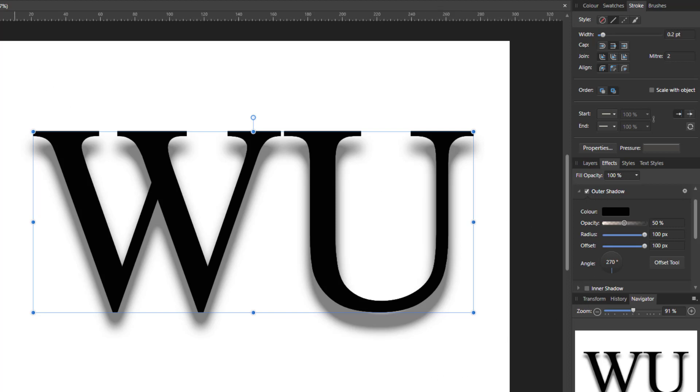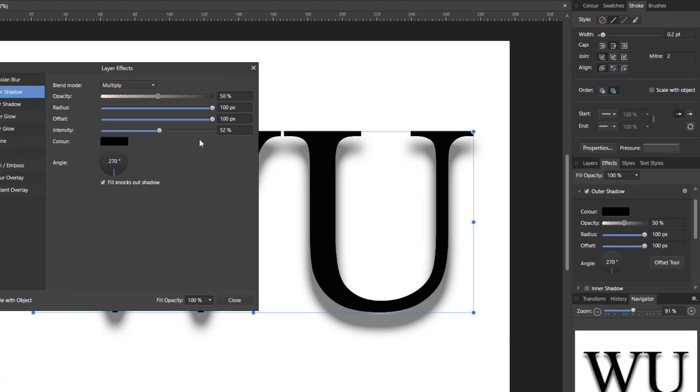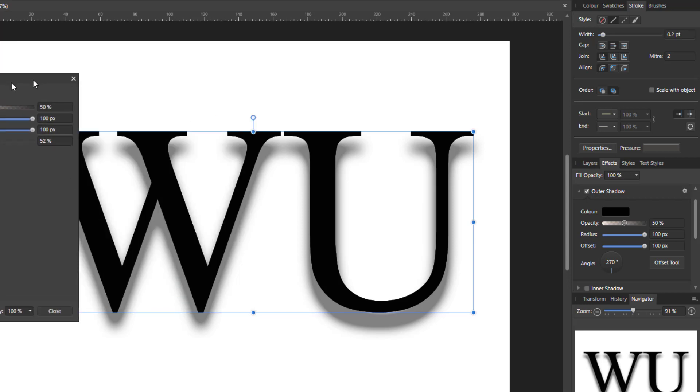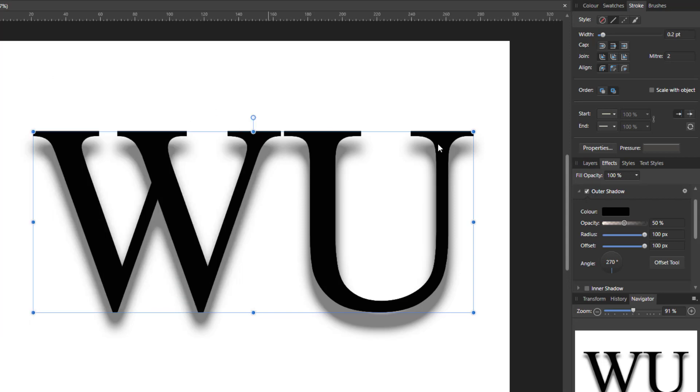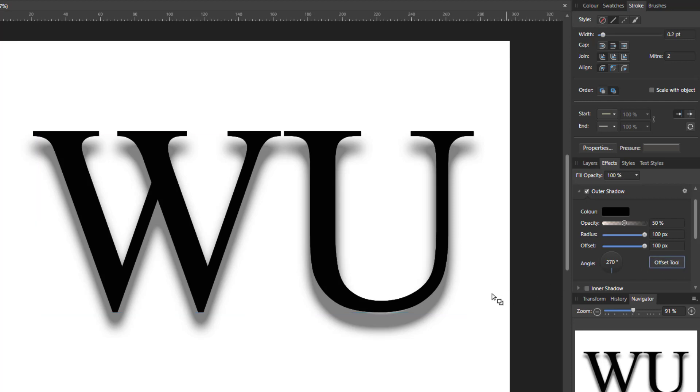Well this is something that is not available on this version of the effects tab. But it is available on this version of the effects tab. And that is this offset tool button.